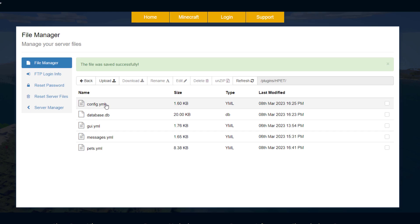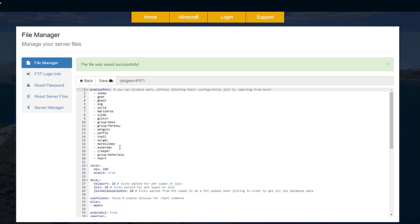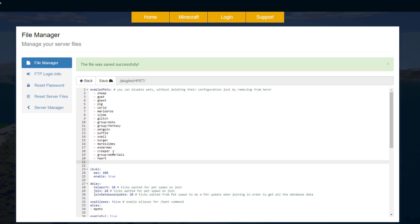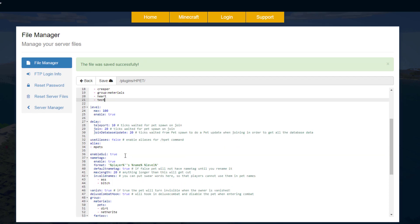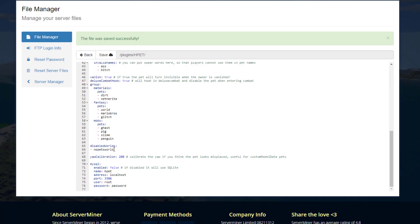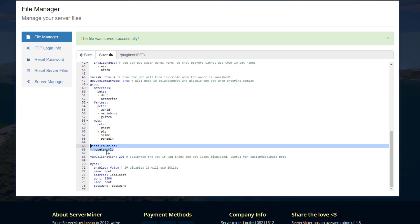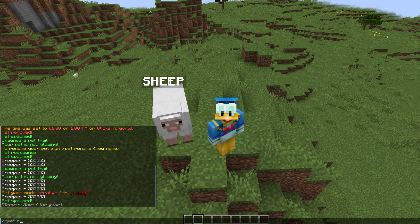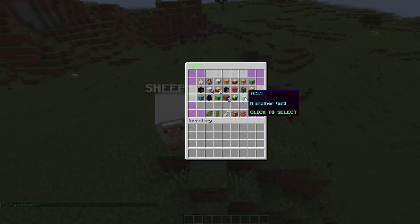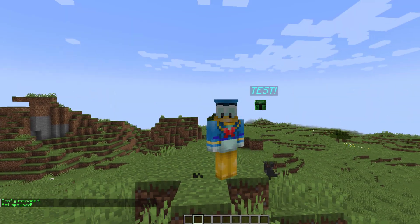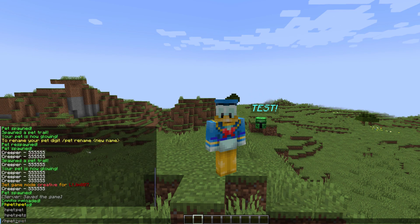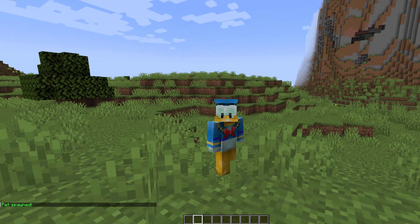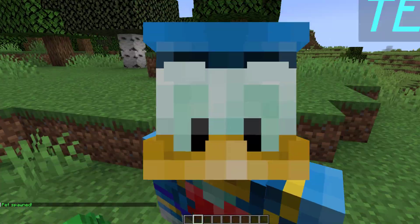It won't work yet — we need to go into config.yml and add it to the enabled pets list. Go to a new line, add a hyphen, and type the name 'test'. Scrolling down you'll also see other settings like the teleport delay, how long it waits before spawning a pet on join (half a second), and a disabled worlds list if you don't want pets in creative. Run /hpet reload, then open /hpets and you should see the brand new skin. The pet spawns in and, as you can see, the ender pearl ability is working — perhaps a little too well! Tweak as necessary.